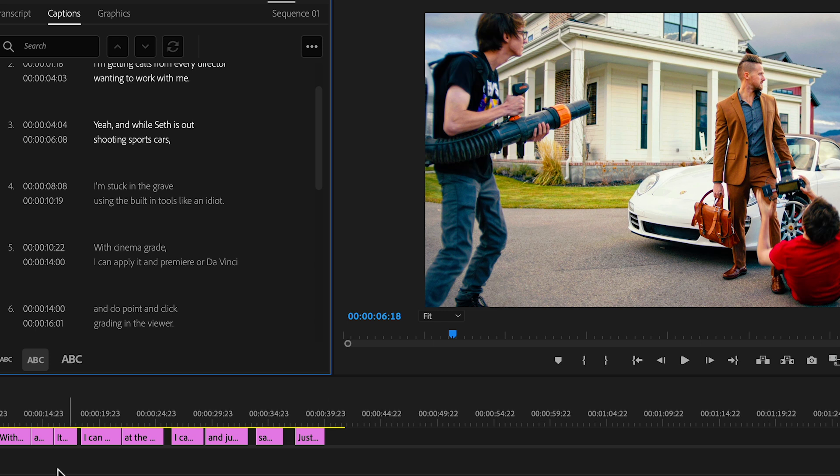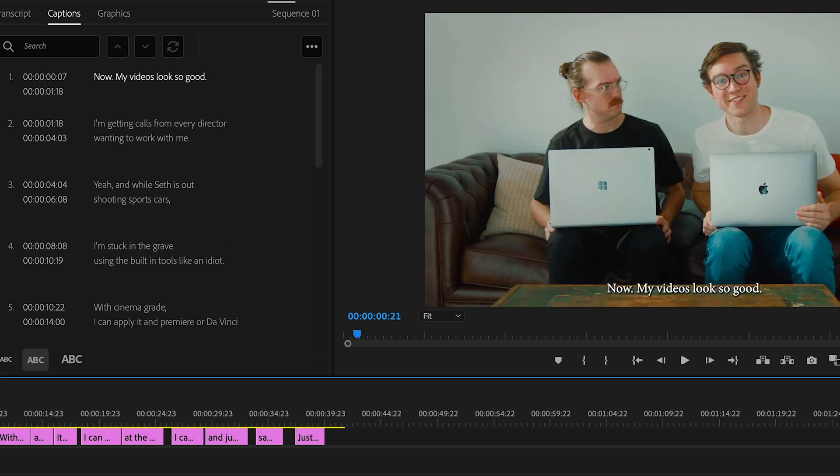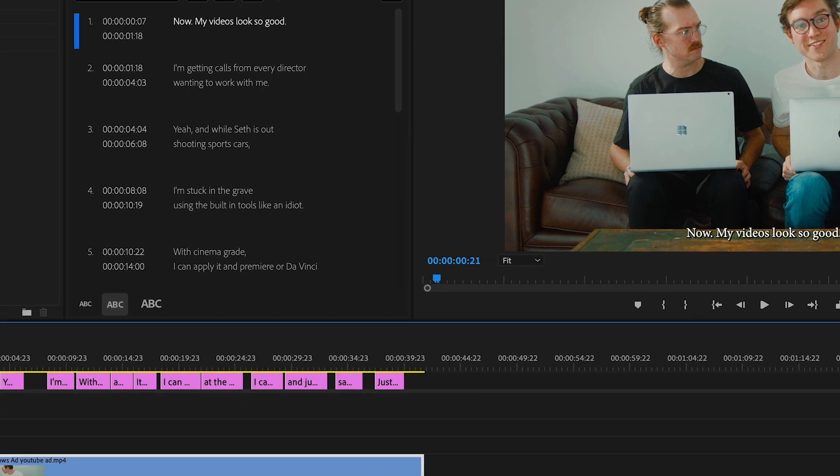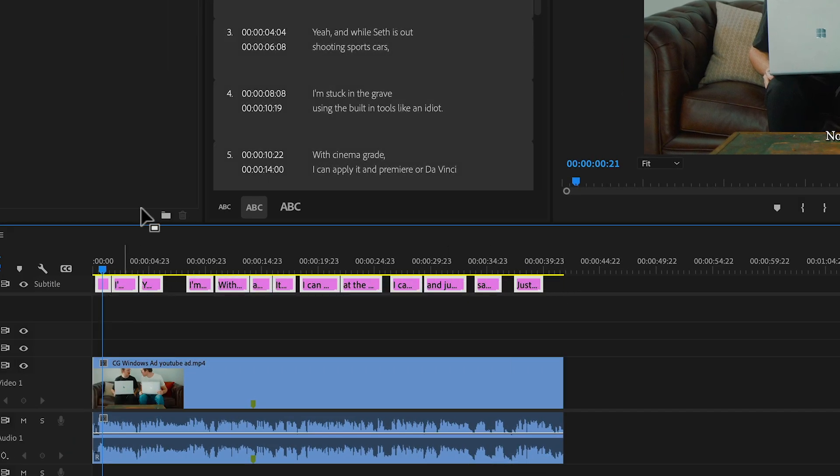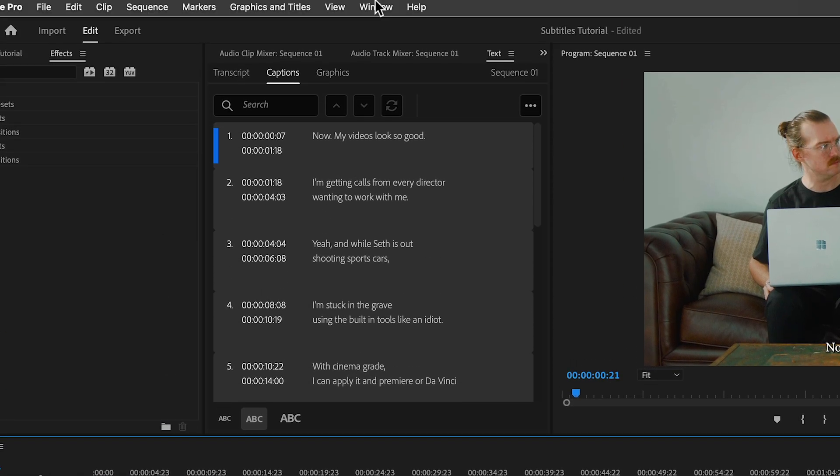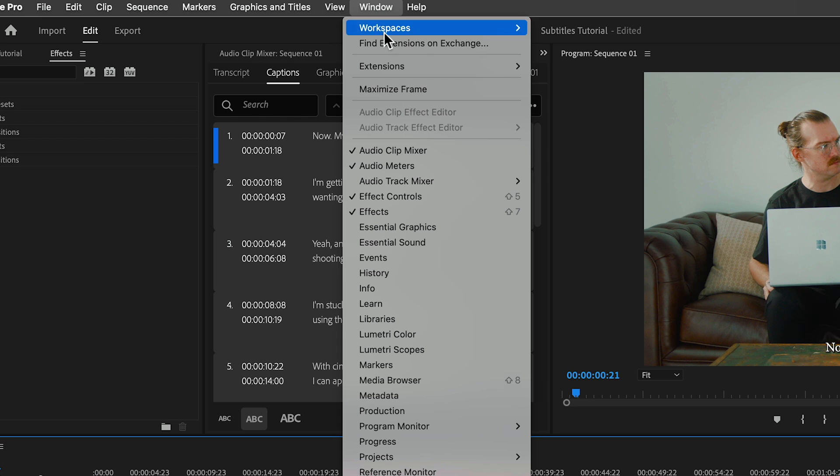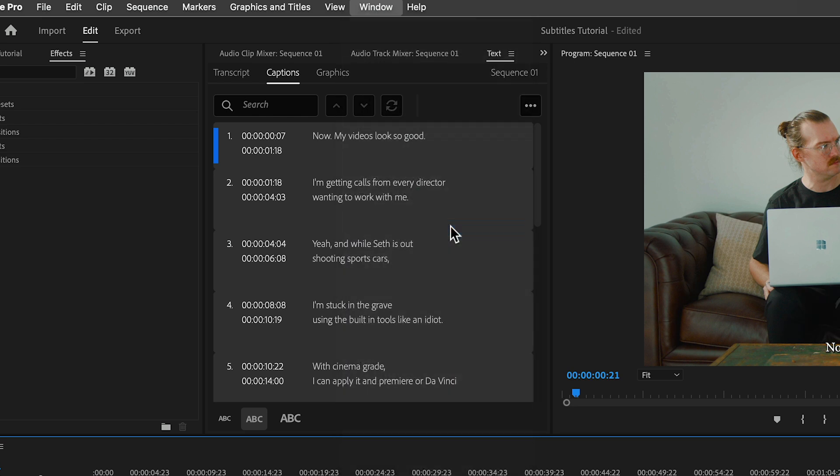The transcription is perfect and the timing as well, but what do we do about the style? That font looks ugly. But not to worry, we'll select all the subtitles, go to window, and enable the essential graphics panel.